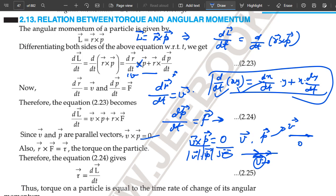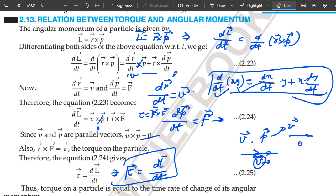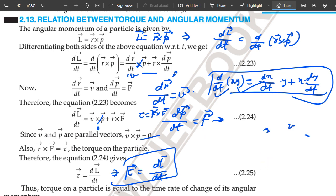Then the expression reduces to dL upon dt equal to R cross F. We know that torque is equal to R cross F. Therefore, the torque of a particle is equal to dL upon dt — that means the rate of change of angular momentum. The rate of change of angular momentum of a particle is equal to the torque applied on that particle. This is our final expression.